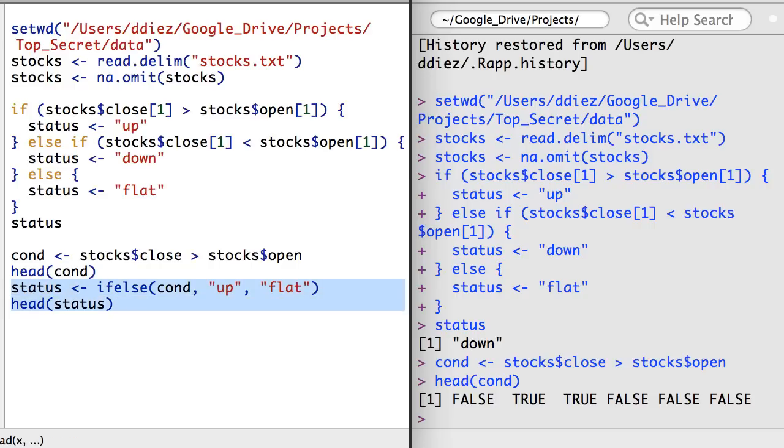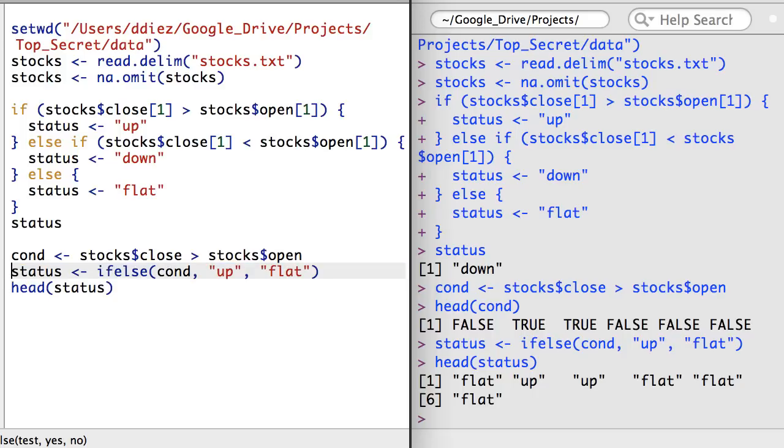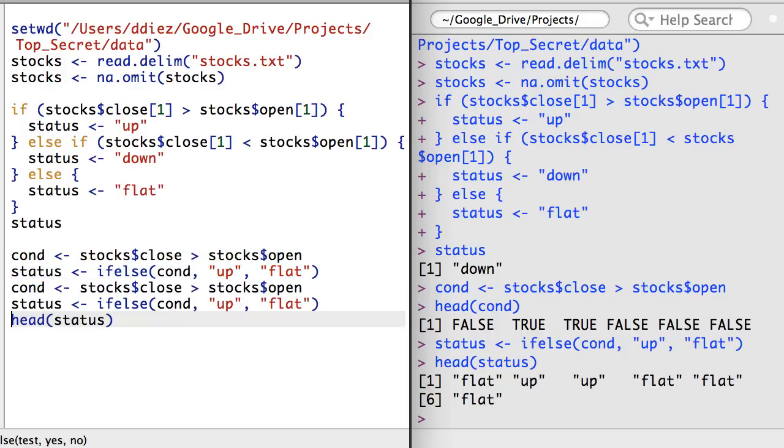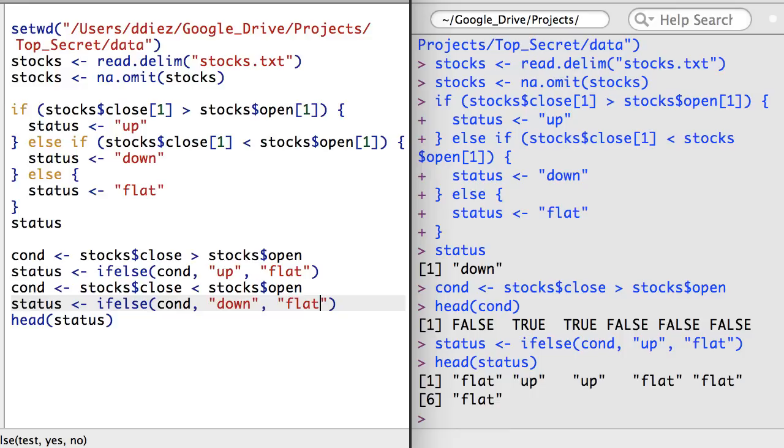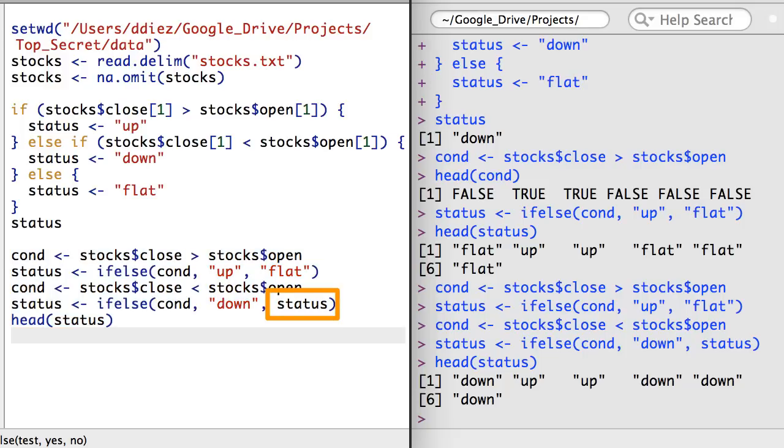Though this still isn't quite right because I need to return a value of down if the close is lower than the open. I can do this by creating a second condition and I need one more if-else command. Here I've done something subtle. I've provided the status argument for those cases where the close is not lower than the open. I've exploited a special feature of the if-else function, which is that when a vector of length greater than one is provided in the second or third arguments, if-else will be performed element-wise for that argument.